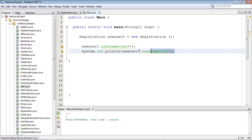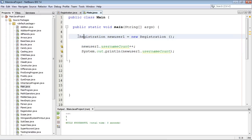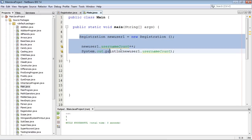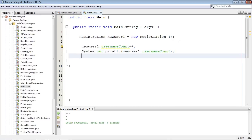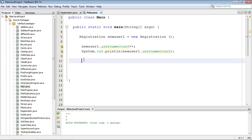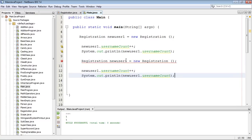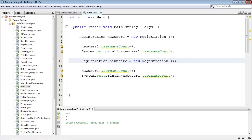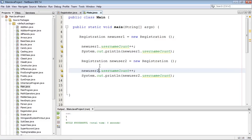Let's run this — we got one. Now let's create a new object. We'll copy and paste all of this, go down, and make this user two, then run it again.